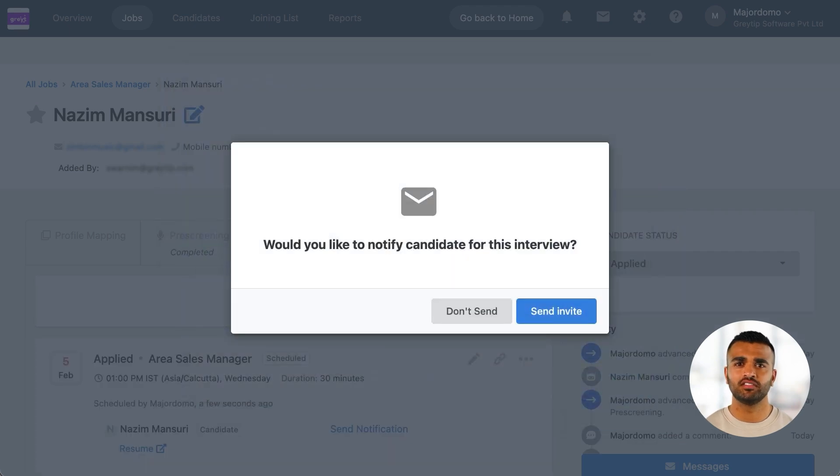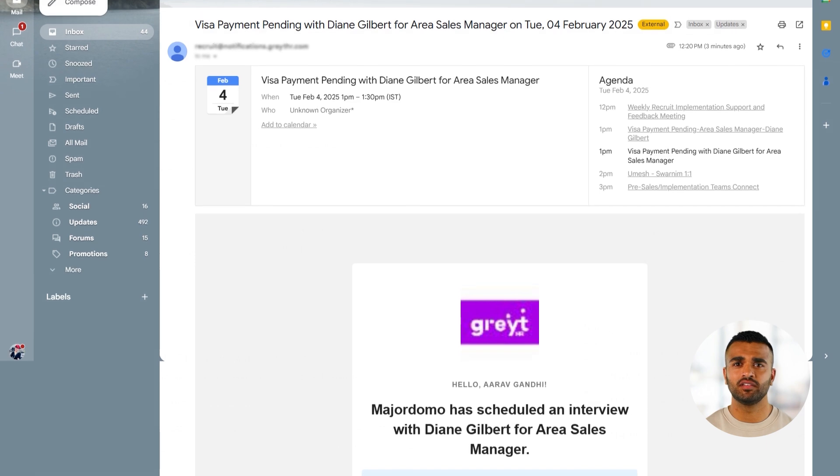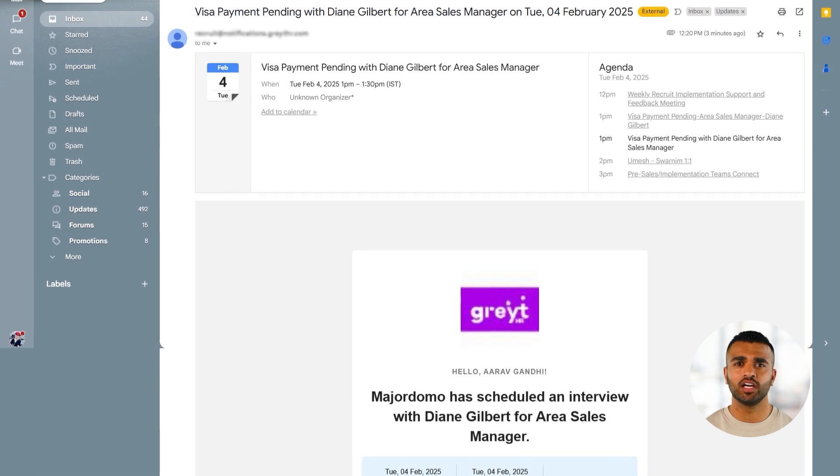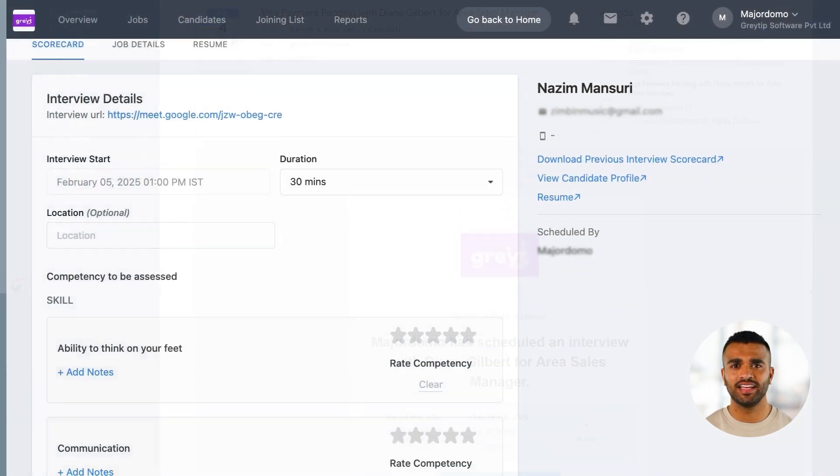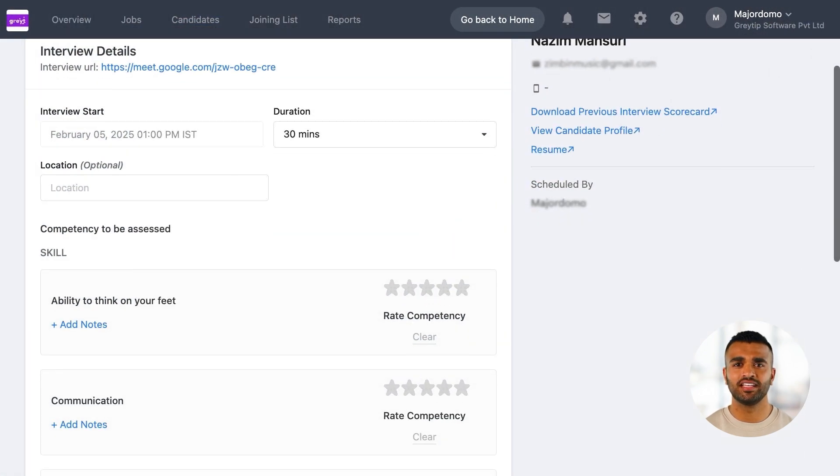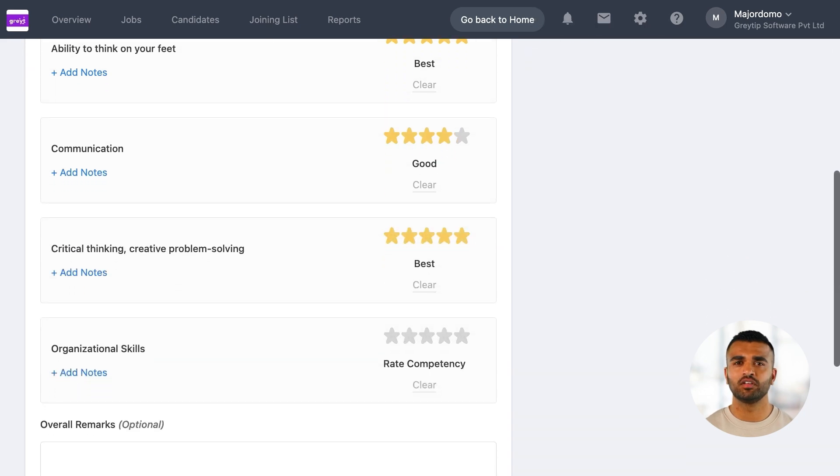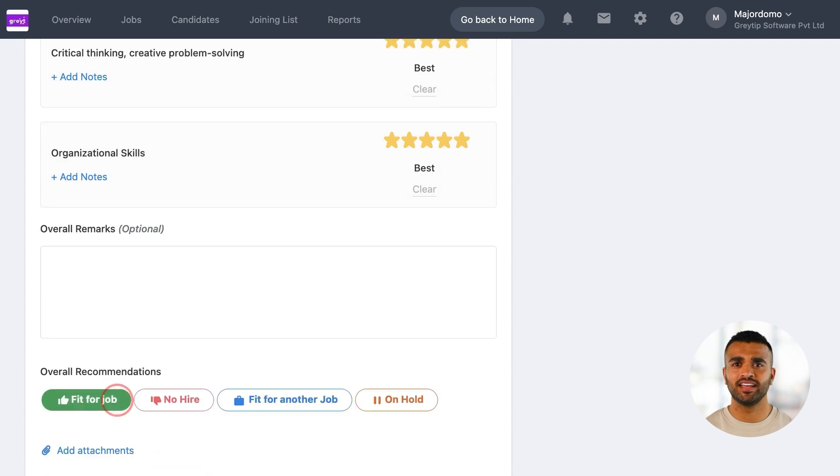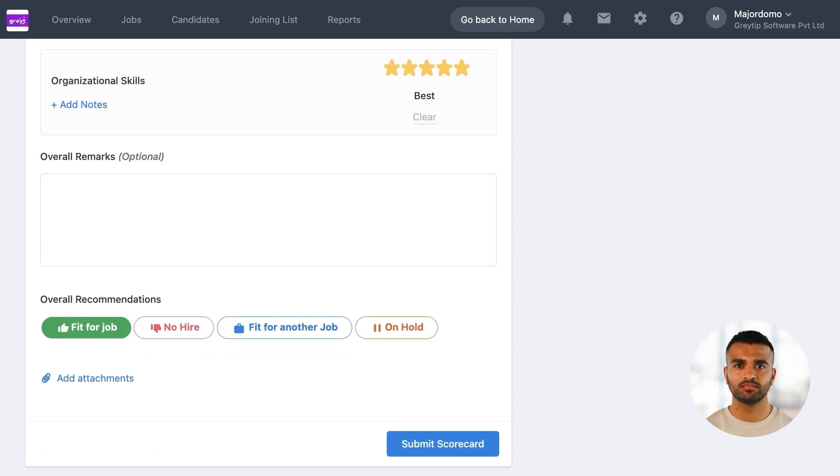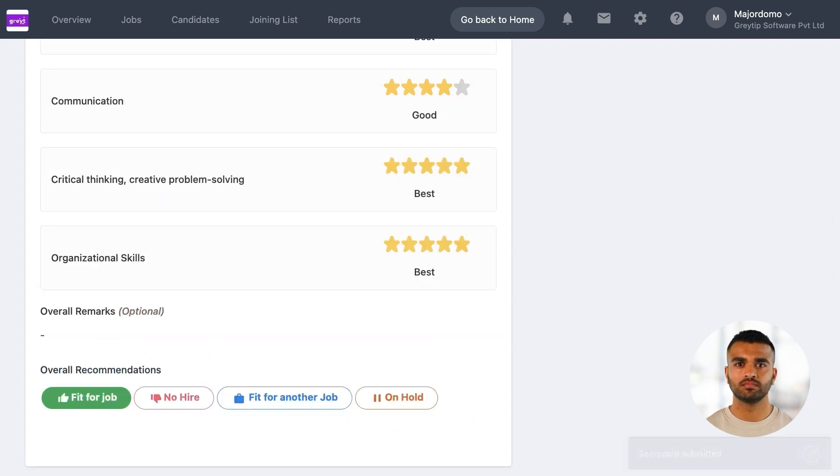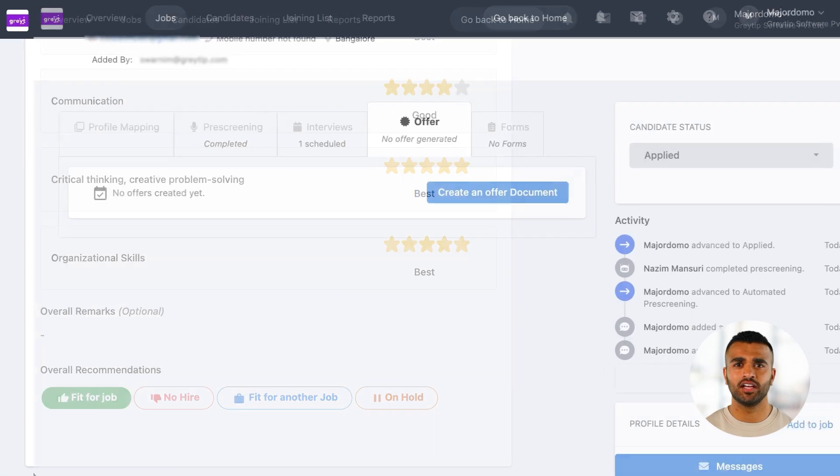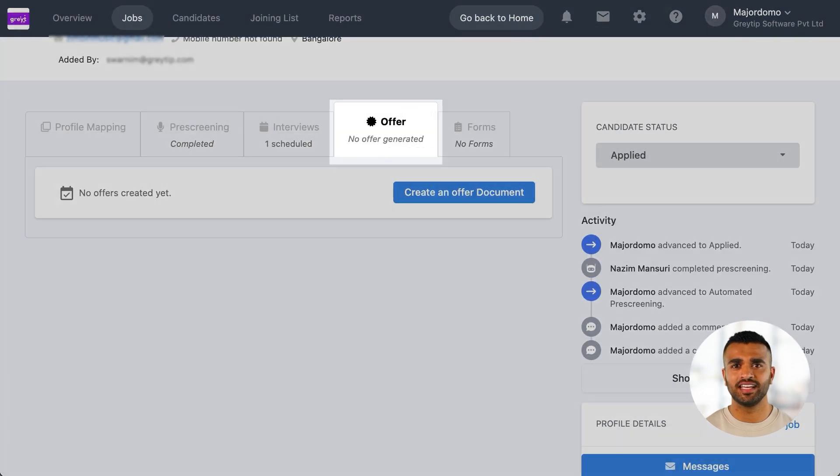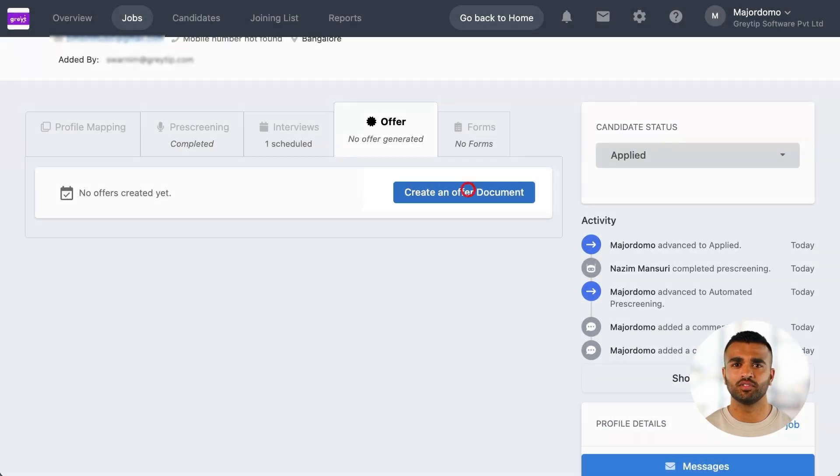Interviewers receive an email notification along with an interview kit, which includes a scorecard to evaluate candidates during the interview. Recruiters can review this feedback and take the next steps accordingly. If the hiring manager gives the green light, you can generate and send an offer letter directly from Recruit.